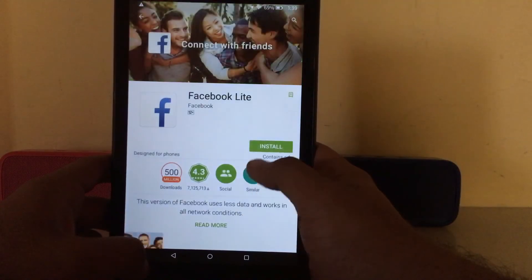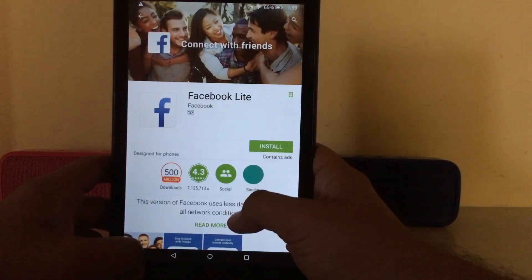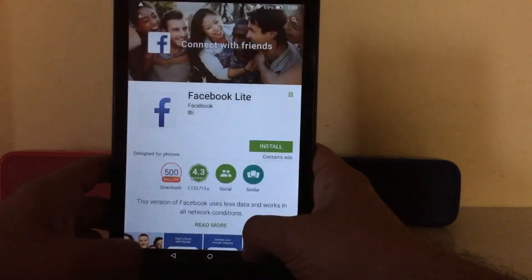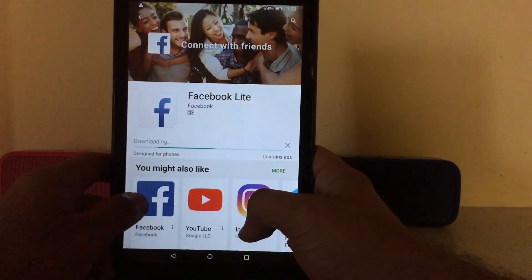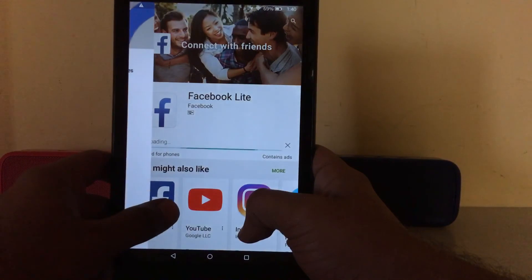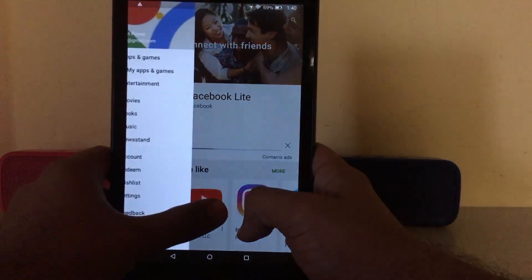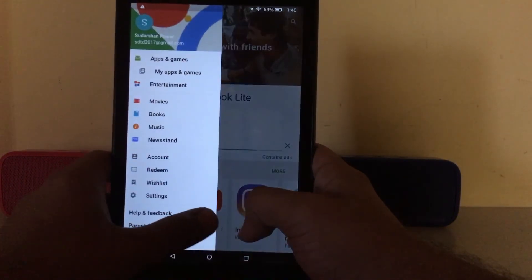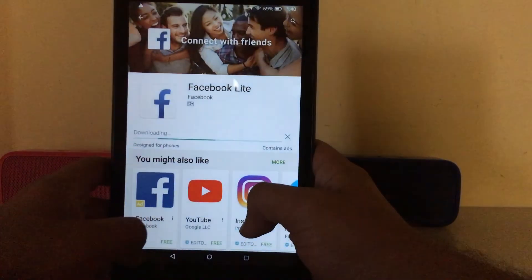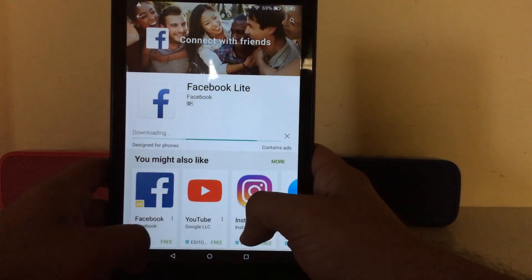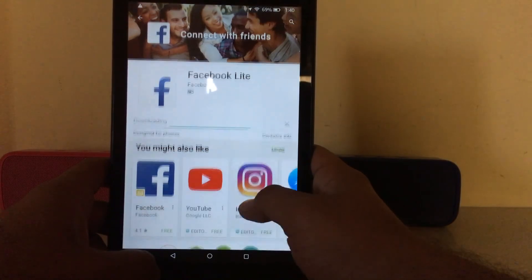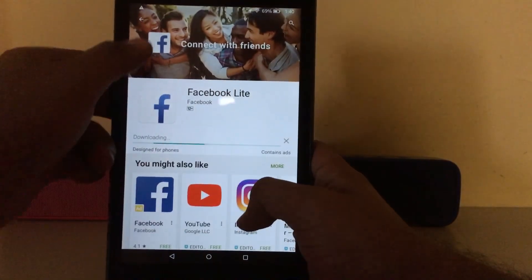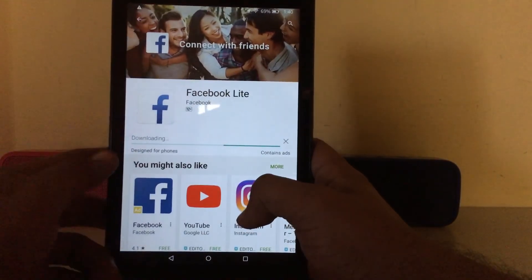You can see apps like Facebook Lite and all the other apps are available here. Overall, it's the exact same Play Store experience as on Android.